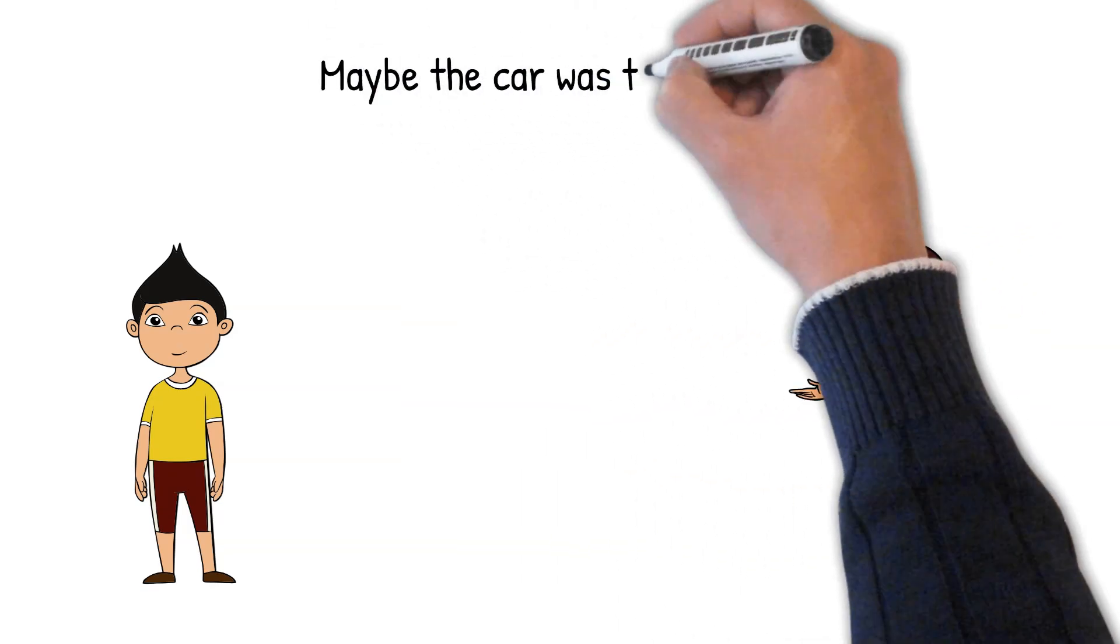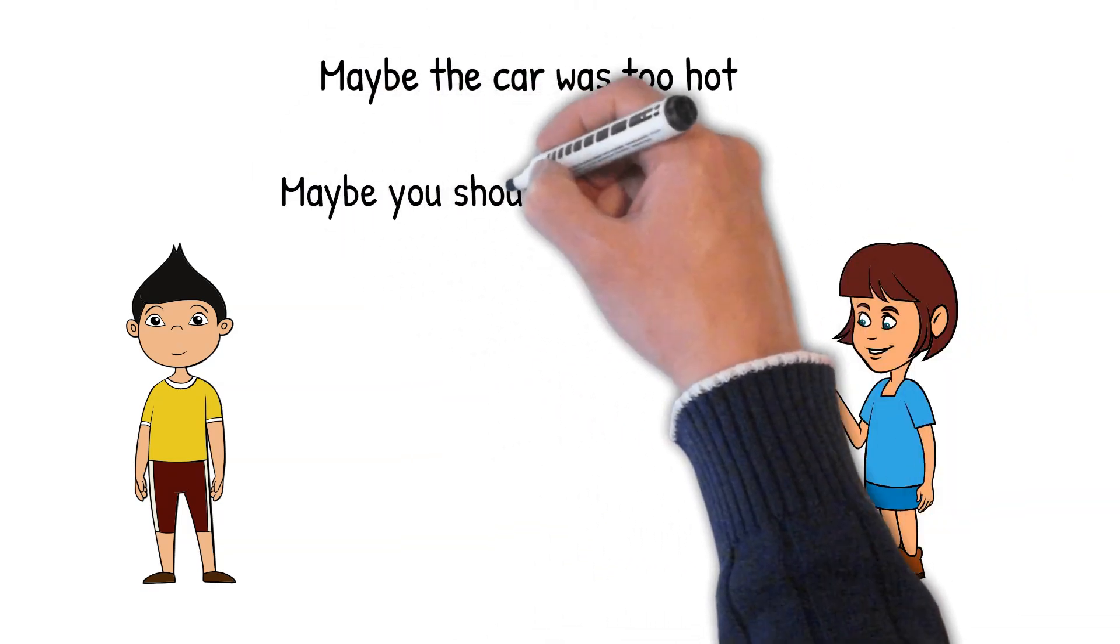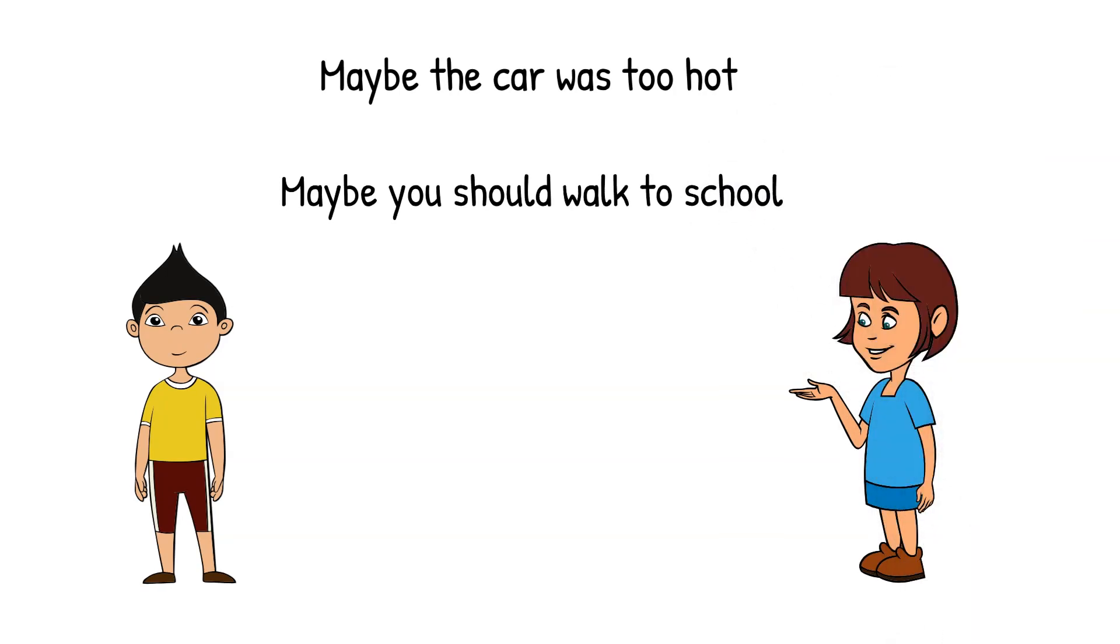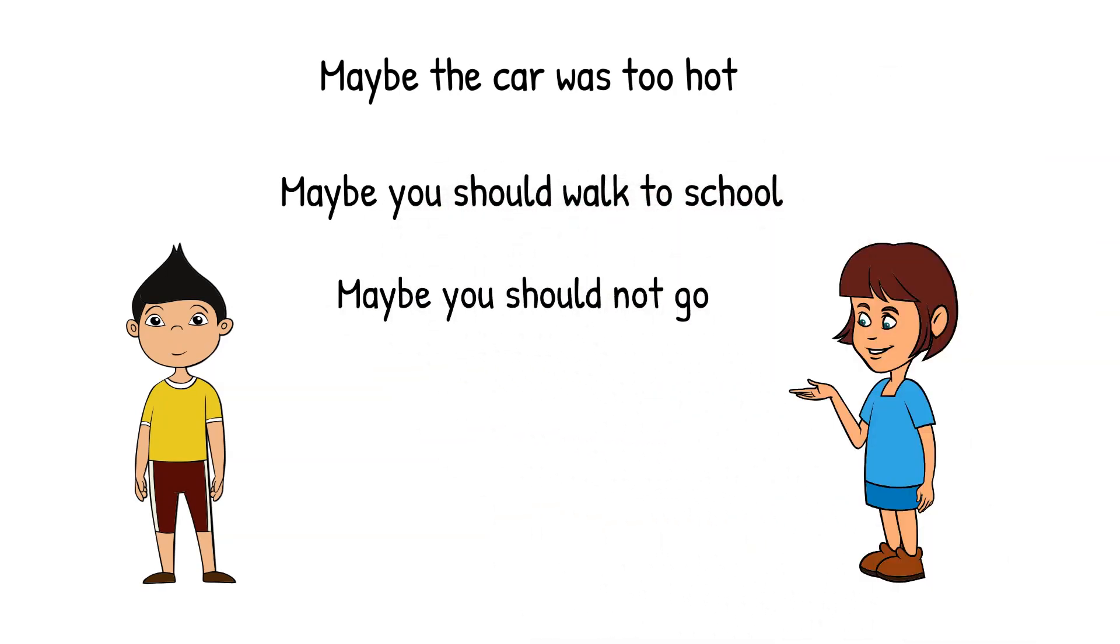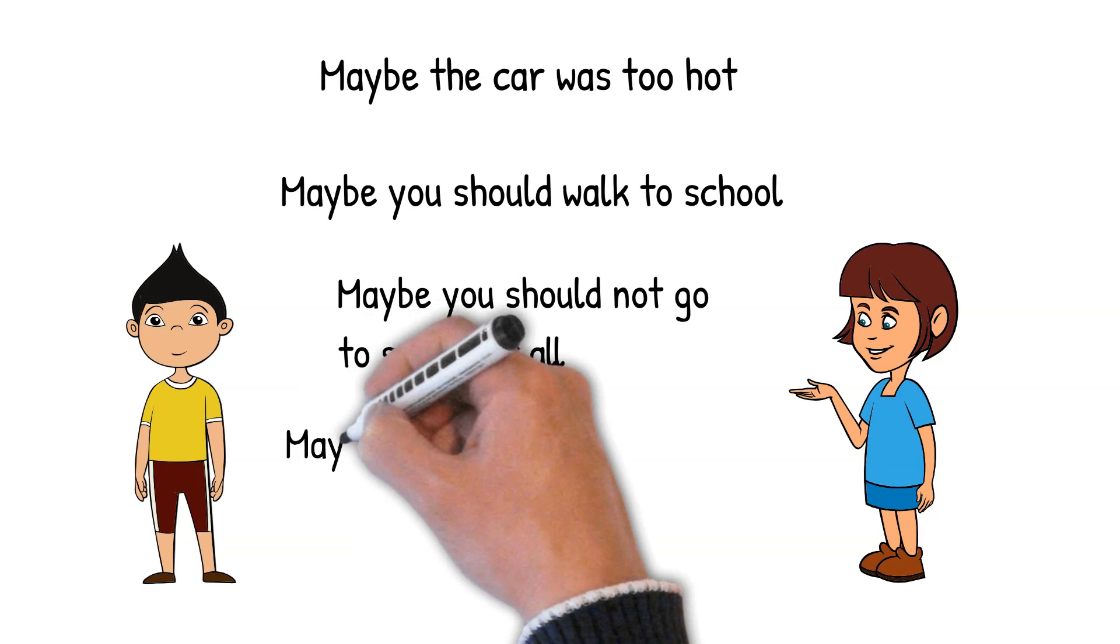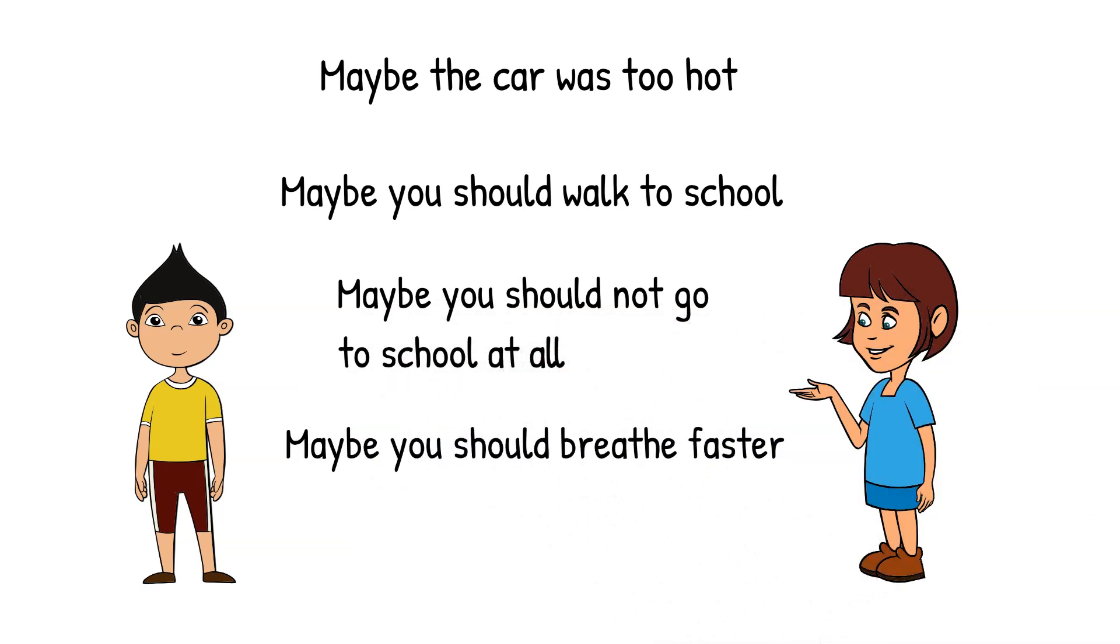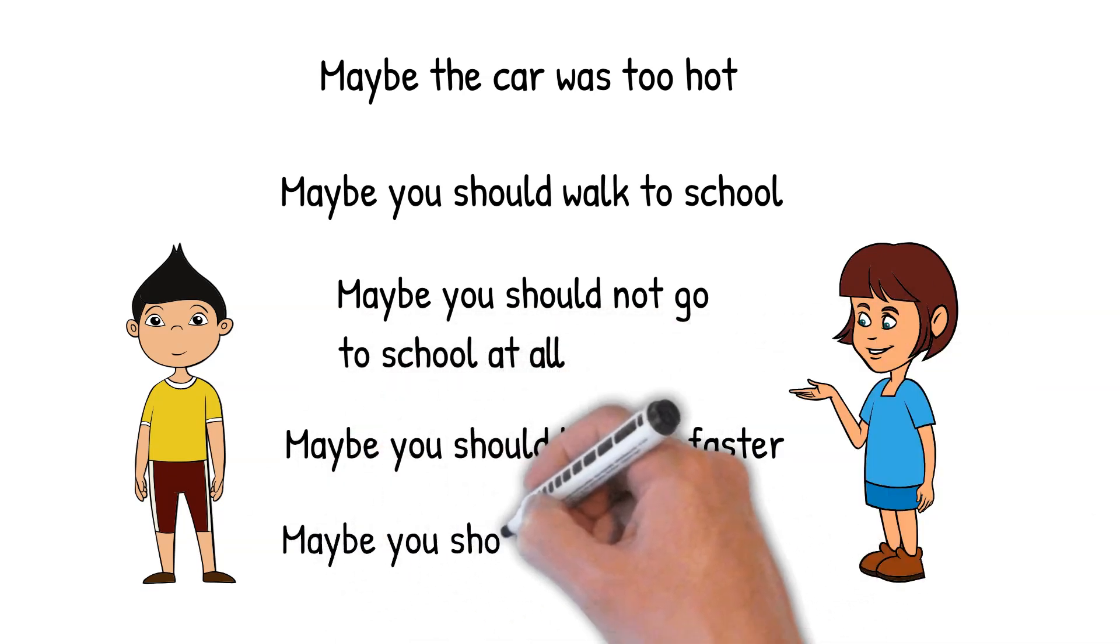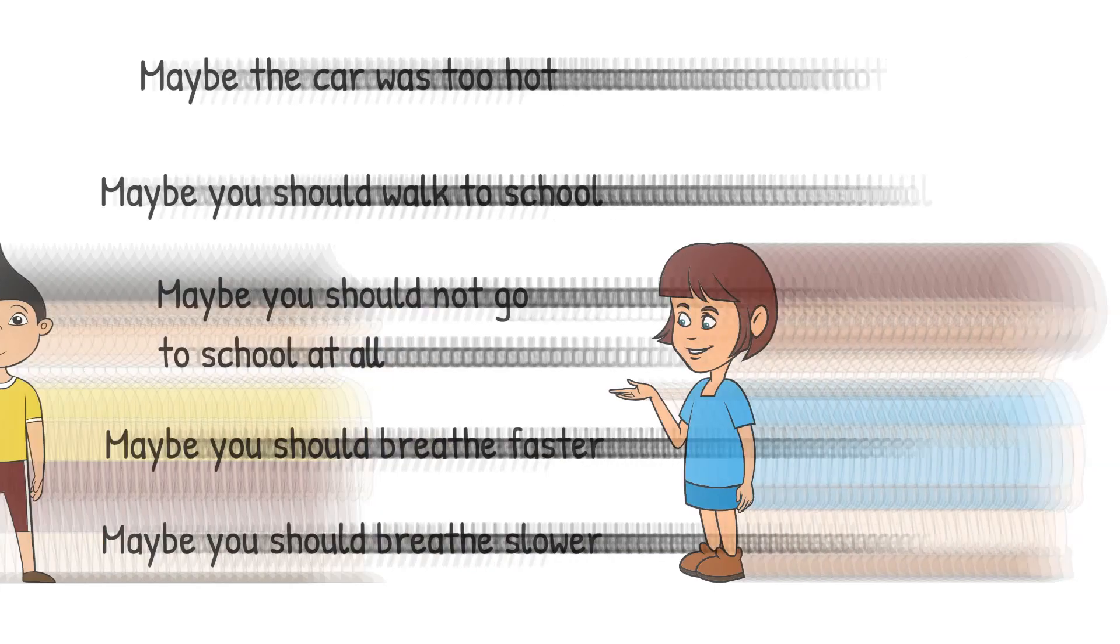Maybe the car was too hot. Ask your mum to put the air conditioning on in future, suggested Amy. Maybe you should just walk to school. Maybe you should not go to school at all. Maybe you should breathe faster, or maybe you should breathe slower. Amy had lots of suggestions.